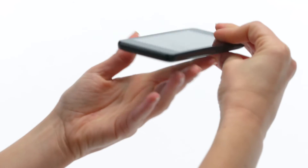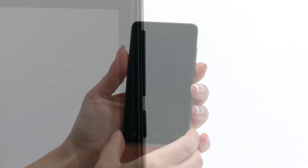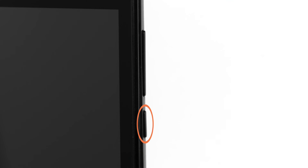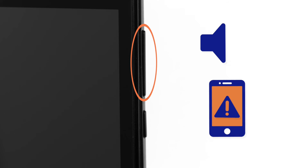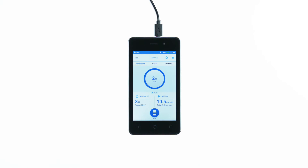To turn on the PDM, press and hold the lower, smaller of the two buttons on the side of the PDM. The larger of the two buttons controls the volume. You may increase the volume or decrease it down to vibrate. On the top of the PDM, you will find the micro USB port for charging or data exchange.